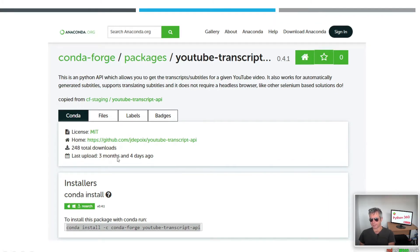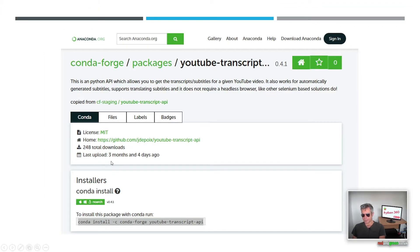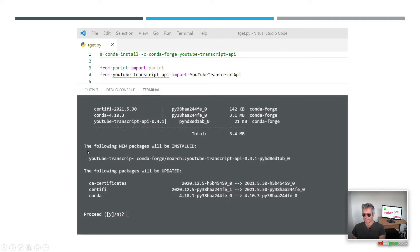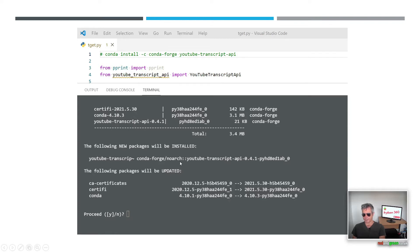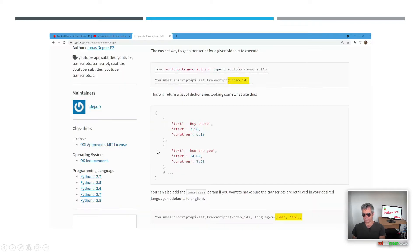When you do it on conda you've just got hyphens instead of underscores. This is the conda page, it was last updated three months ago so it's very recent. When you want to install it using conda you'll get a screen like this and it'll prompt you that you need to update or install the following packages: ca-certificates, certifi, and conda. Just say yes to agree to these, they're quite small.